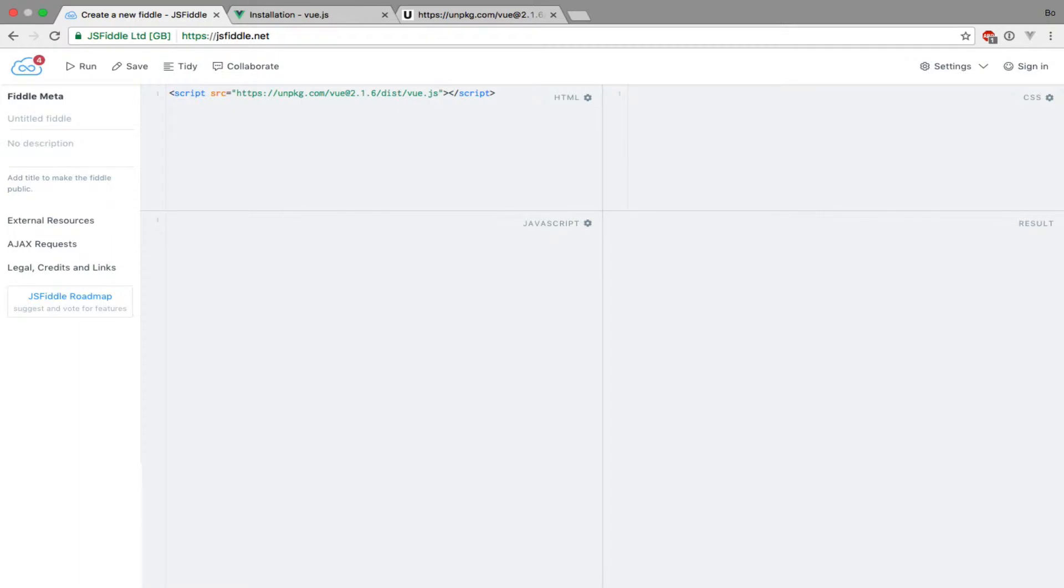In terms of code, a Vue instance is simply an object that is initialized from the Vue constructor function. Let's now create our first Vue instance by simply writing new Vue.